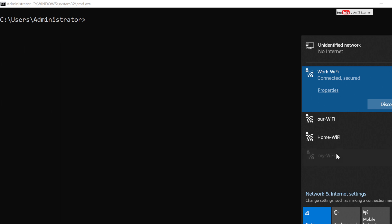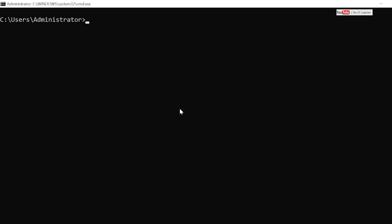So what you have to do is you have to open the command prompt and then you have to run netsh WLAN show profiles utility command. So this is a utility which can be used to configure networking parameters or can be used to see networking parameters.